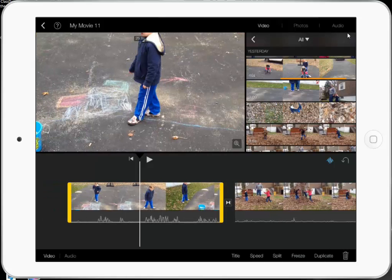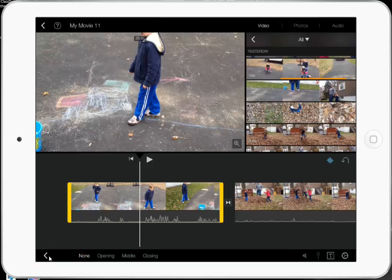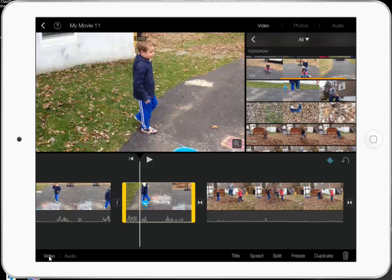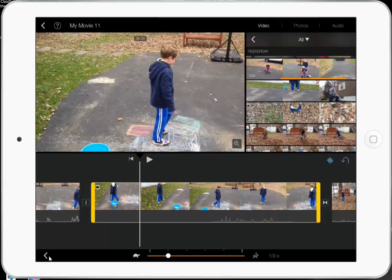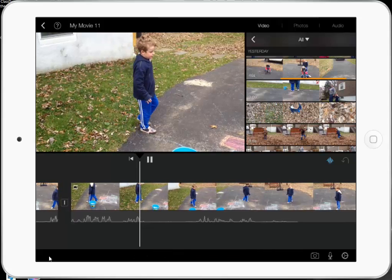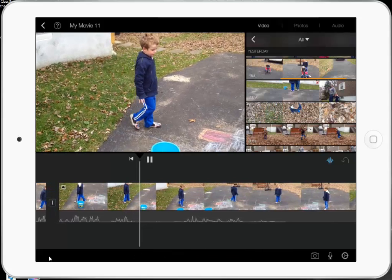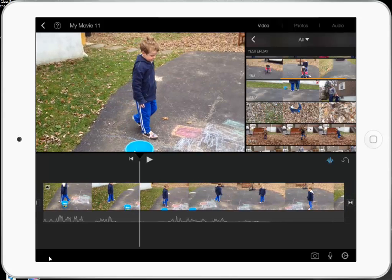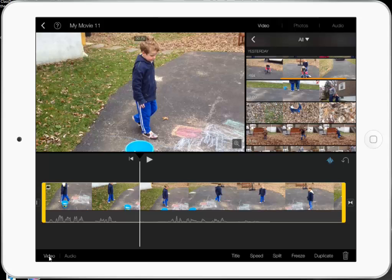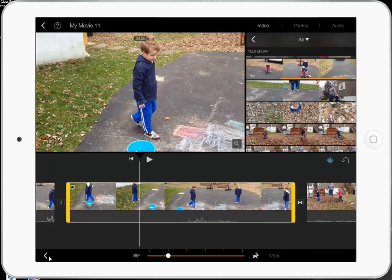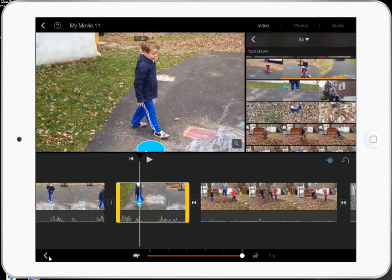Once I click on a video clip, you'll notice that I have this menu bar that comes down at the bottom and it gives me some options. Right now I'm in video mode, so I can only work with the videos. I can put in a title — I'm going to go back into titles later on. The other thing you can do down here is adjust the speed. You can't make it faster, but you can make it slower.